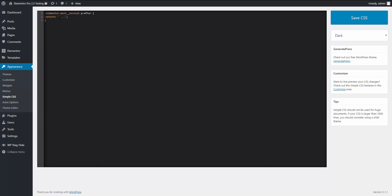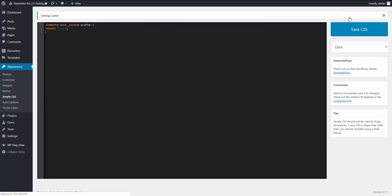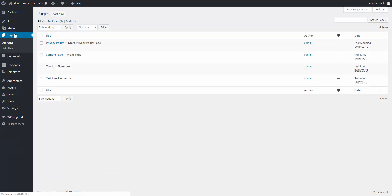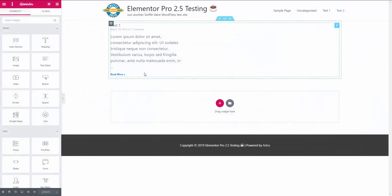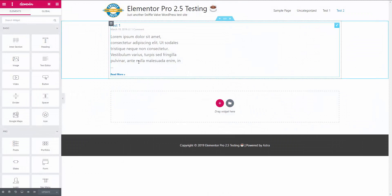So it's just basically adding a space and then the three dots for the content. So we'll save that and we'll go back here. We'll just go back to the back end because you'll see it there in Elementor, and there you have it.